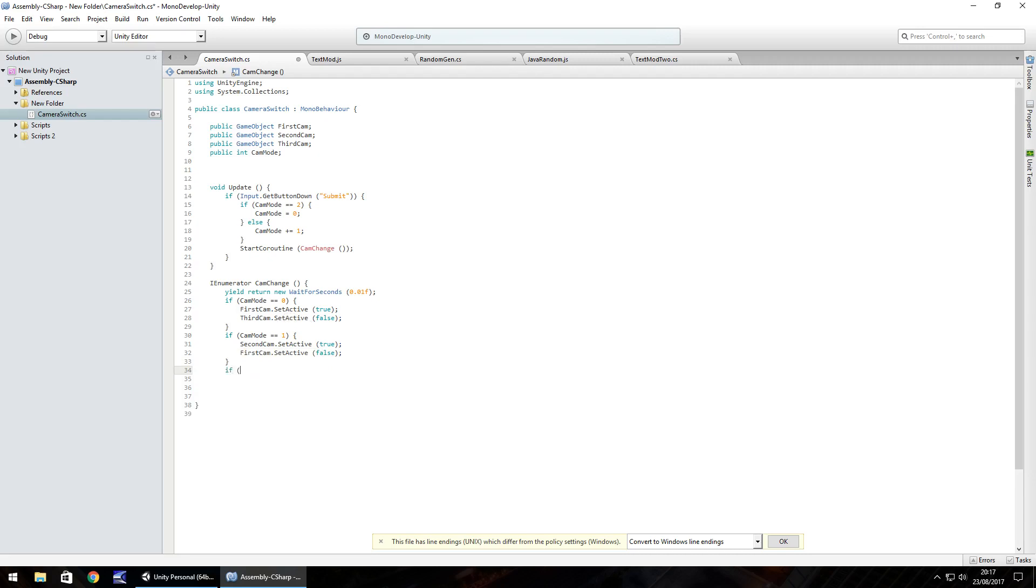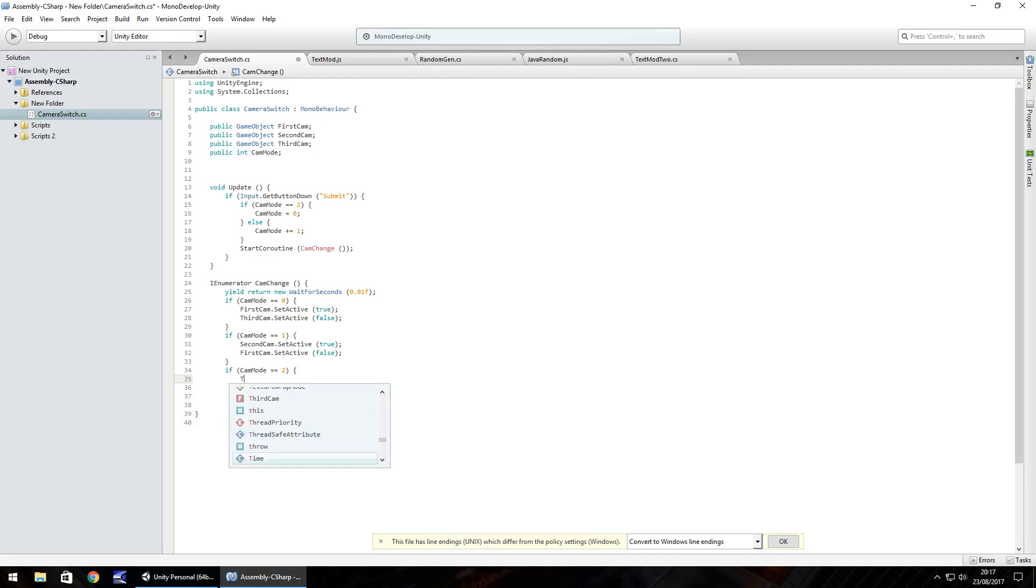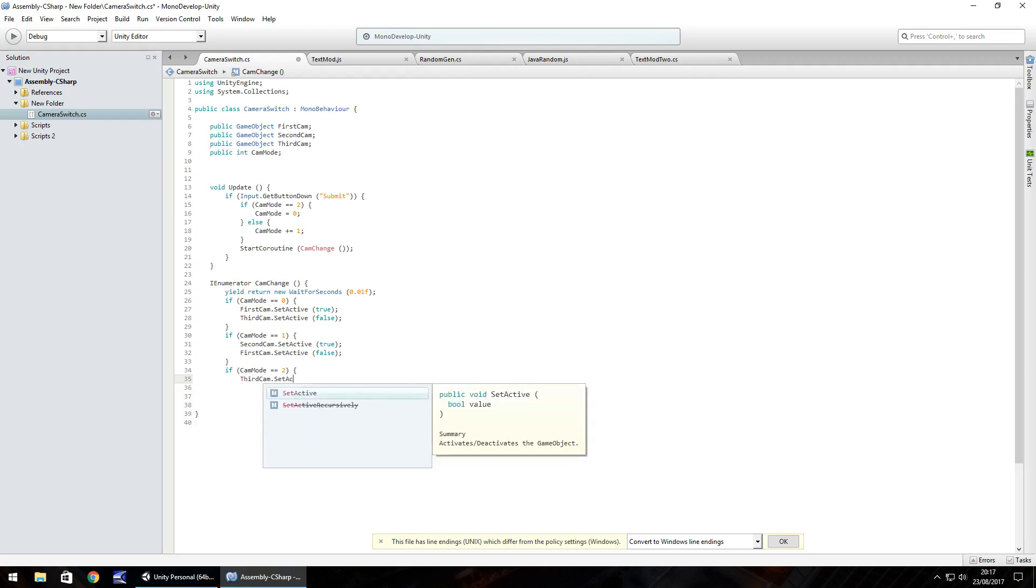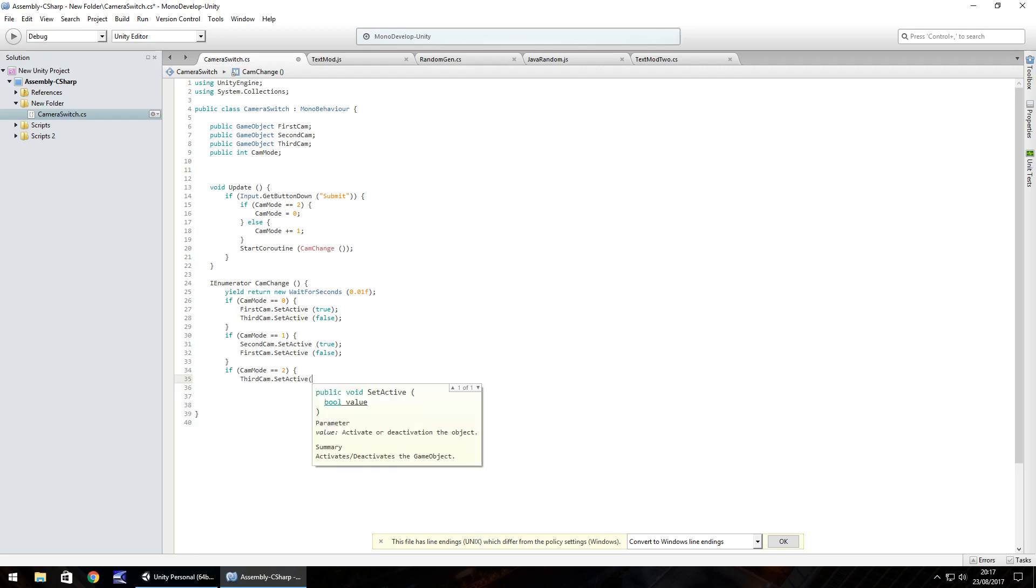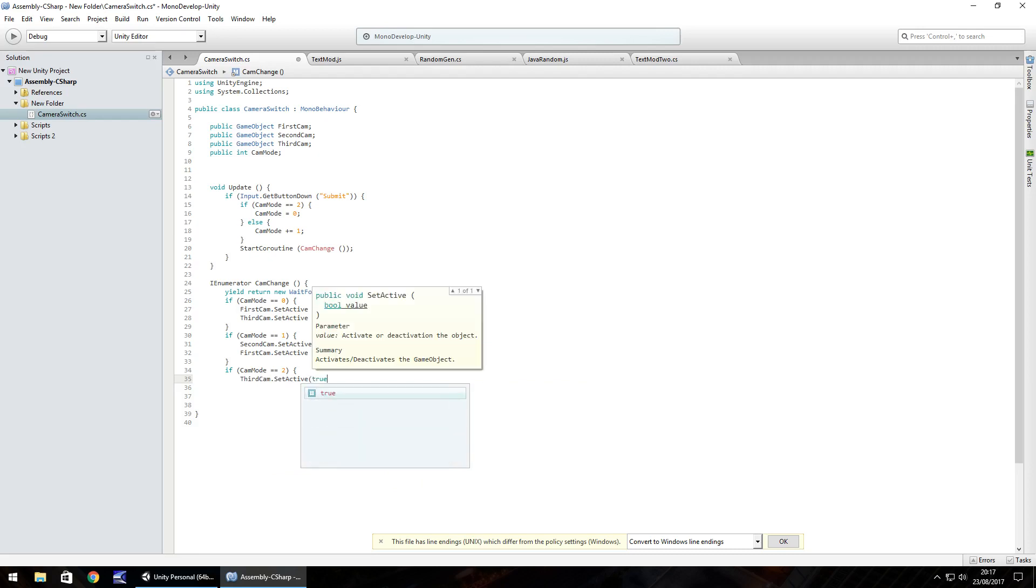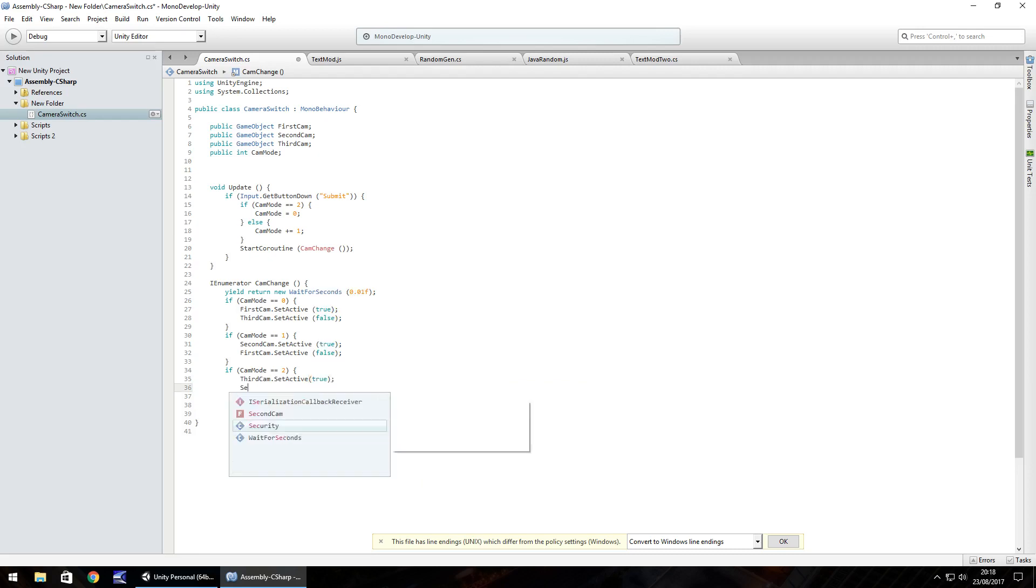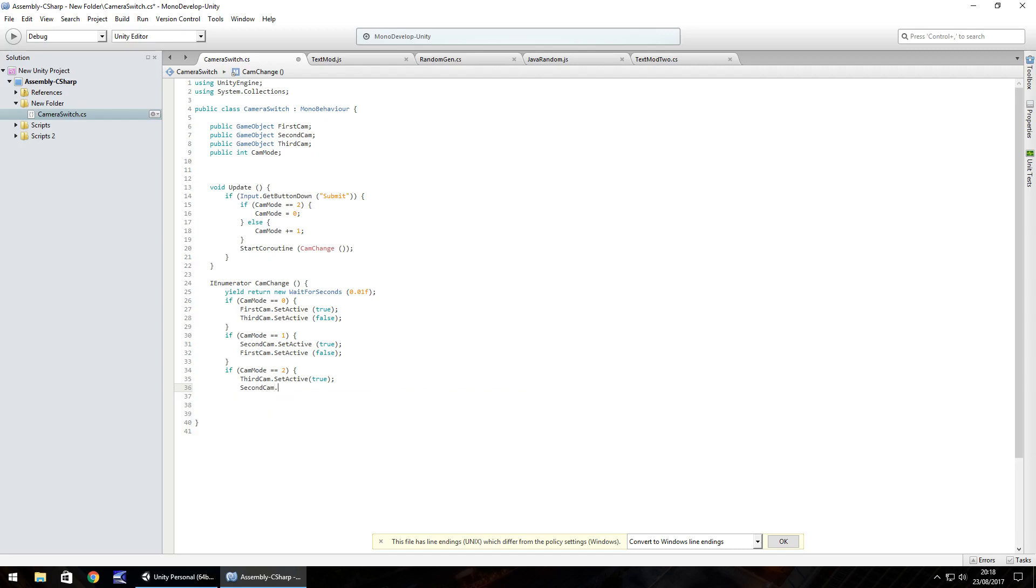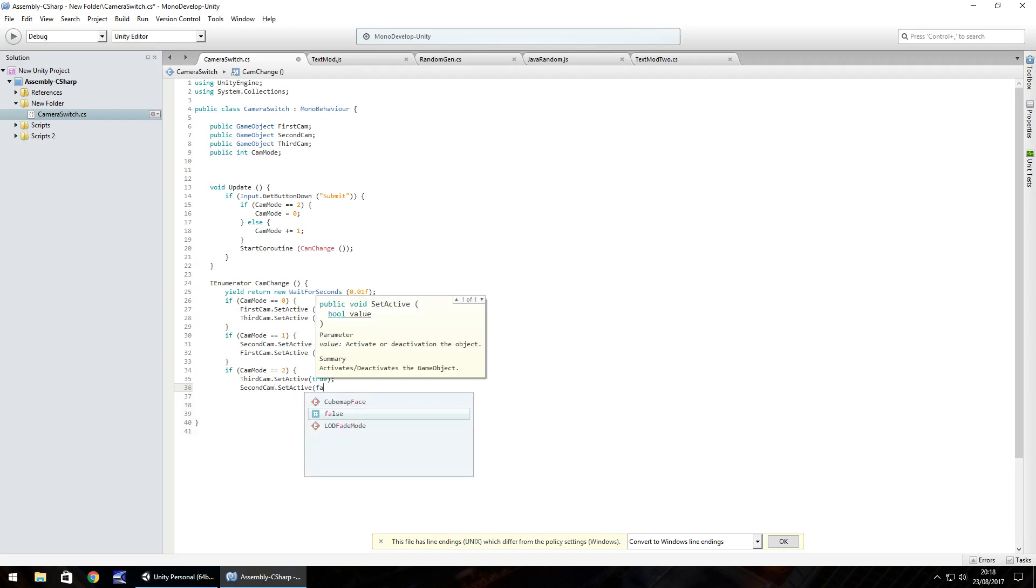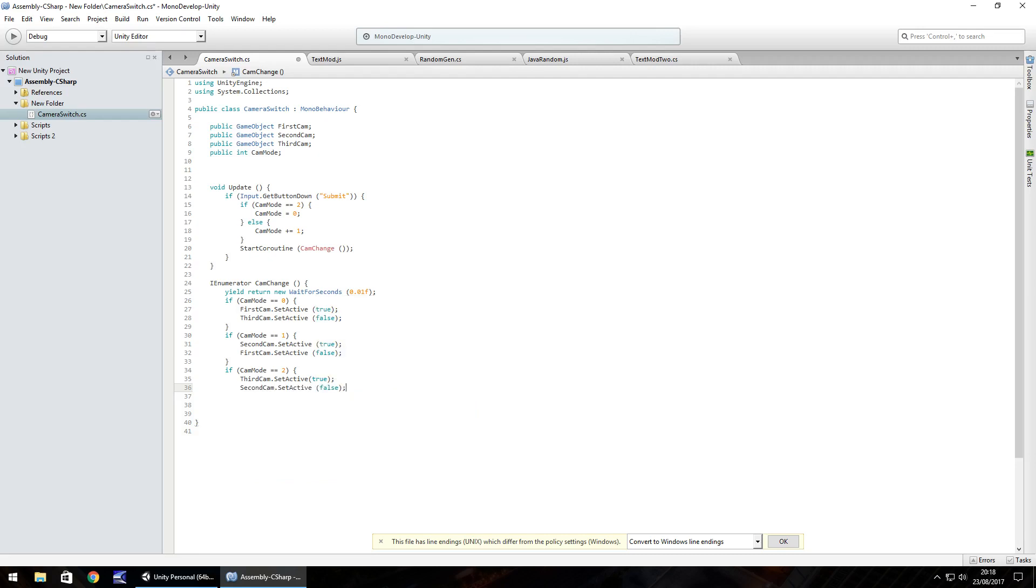So finally, if cam mode double equals 2, then open curly bracket, and we just need to put the third cam.set active, true, and the second cam.set active, false, semicolon, close curly bracket, and then close our numerator cam change, and then the start co-routine cam change will turn to black. So let's save our script.